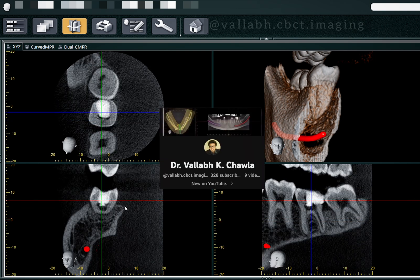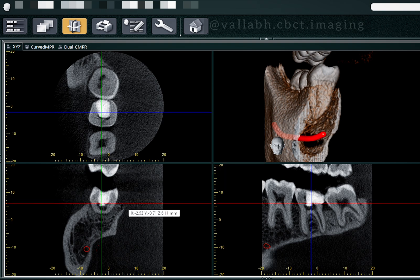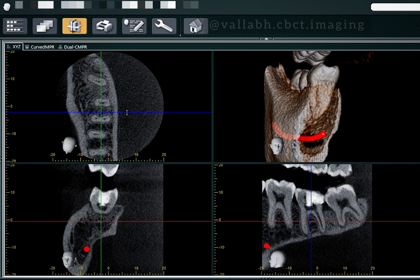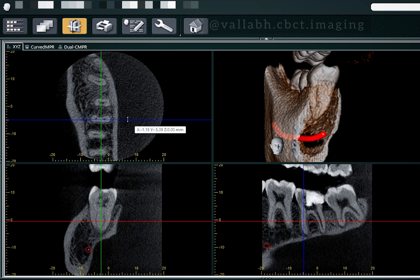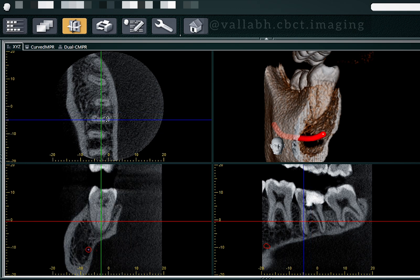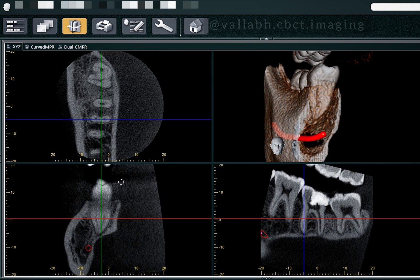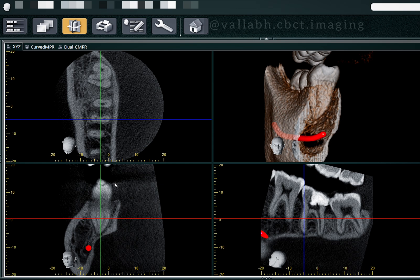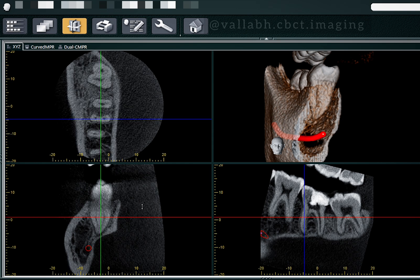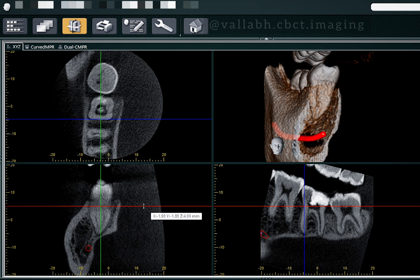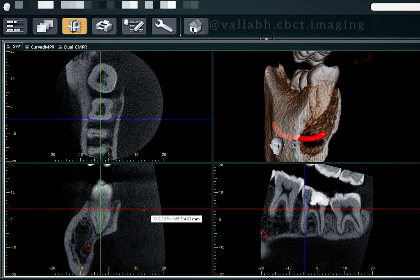We went from the occlusal aspect down to the apical one-third region to study this. We'll arrange the line along the long axis of the tooth and along the long axis of the root, so the tooth is now arranged along its long axis. We'll study it from the occlusal aspect going down towards the access opening and canal orifice region.